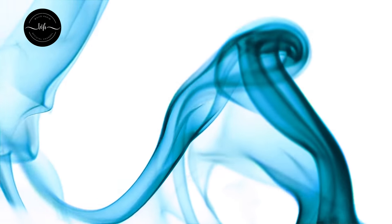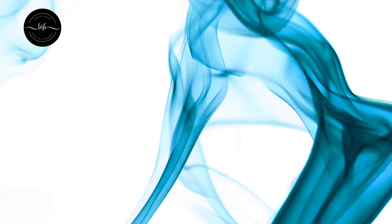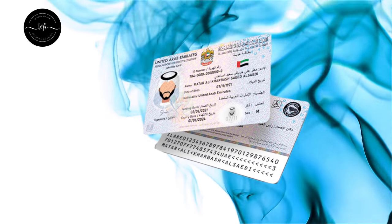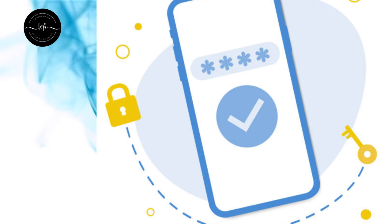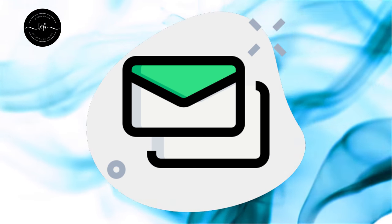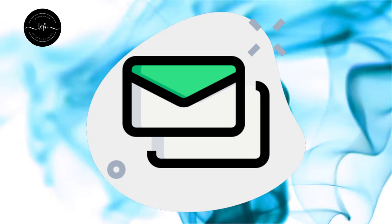To create an account on UAE Pass you should have a valid Emirates ID and a registered mobile number under your Emirates ID and a working, verified, and registered email address.